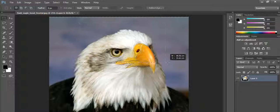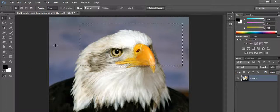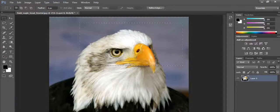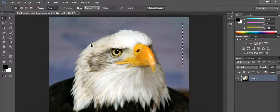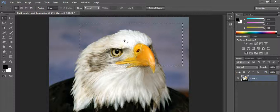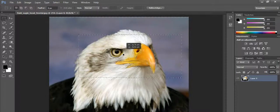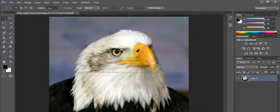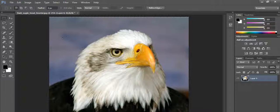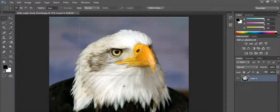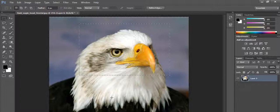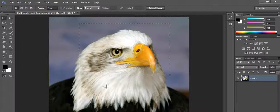Now I made a selection here. When I move the cursor inside the selection area, you can see that the cursor changes into the move tool. That means you can move the selection anywhere on the image.